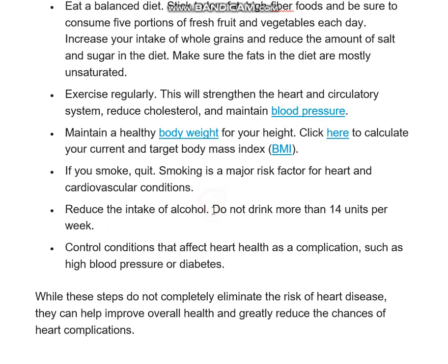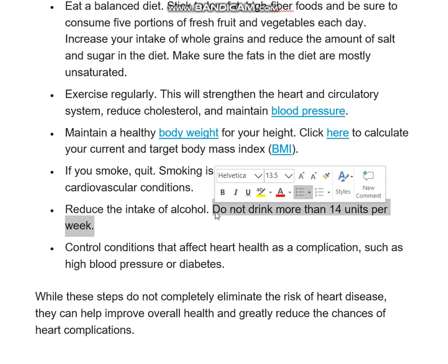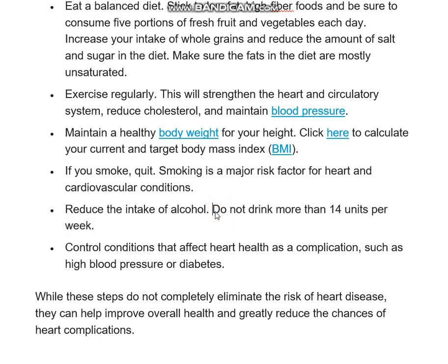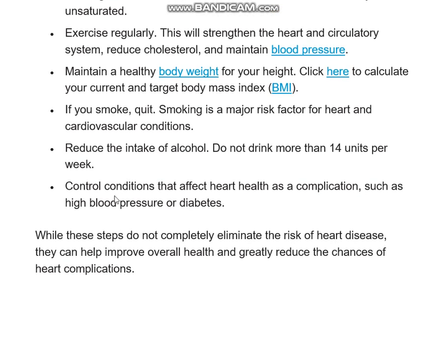While there is a recommendation about the amount of alcohol you can take, it is better not to take alcohol at all. By avoiding alcohol, you can protect your heart health and maintain good heart function.